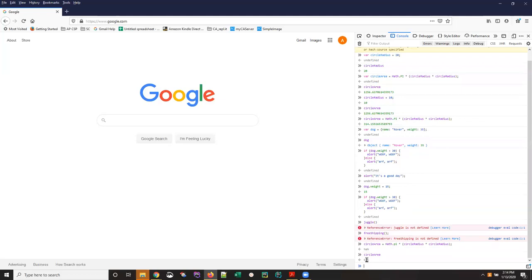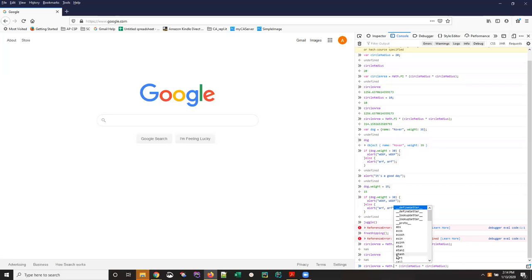But again using my up arrows I can go back to that line I typed wrong cursor over to the part that I now notice is incorrect type this as PI all uppercase hit enter and the calculation goes.